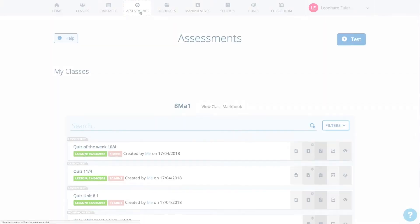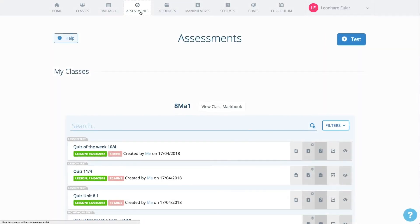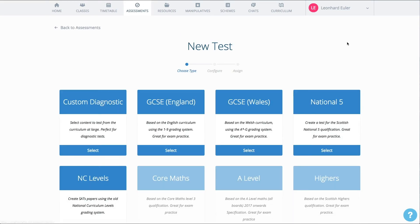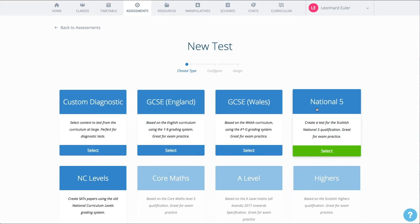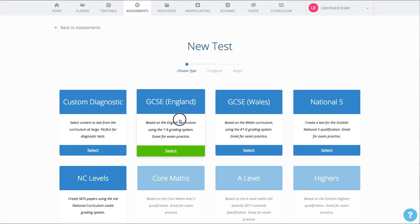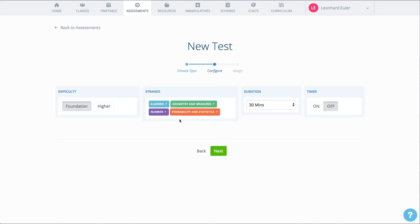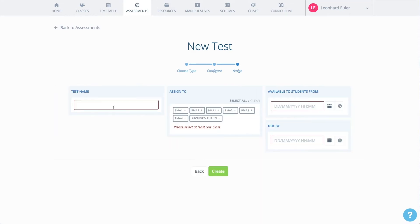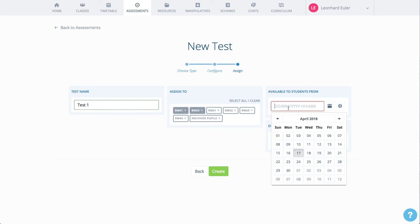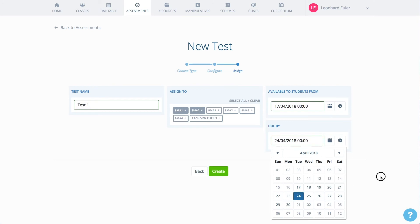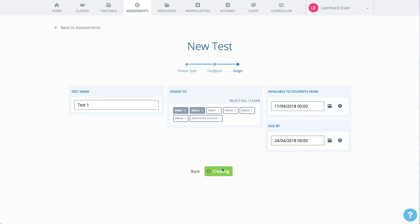In addition to quizzes, you can also build tests. For example, diagnostic tests, GCSE papers, Nat 5s. Creating a GCSE paper is as easy as choosing the tier, the strands of mathematics and the duration of the paper. Simply give the paper a name, choose which classes should see the test and then select the availability and due dates. GCSE papers in just a few seconds.